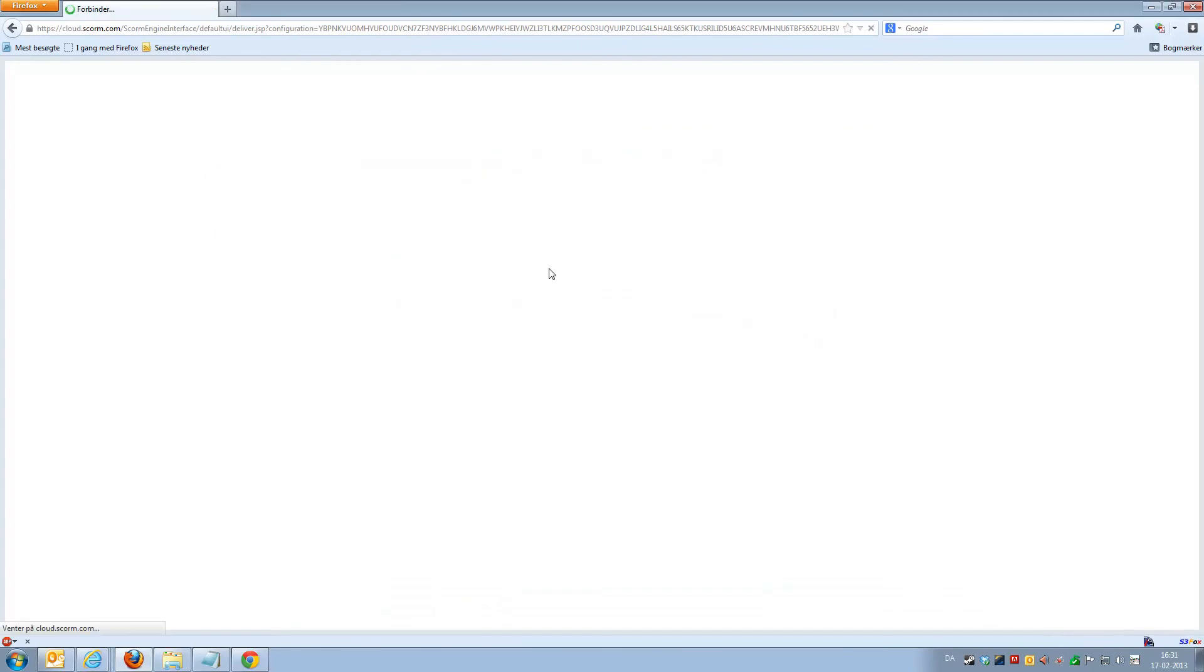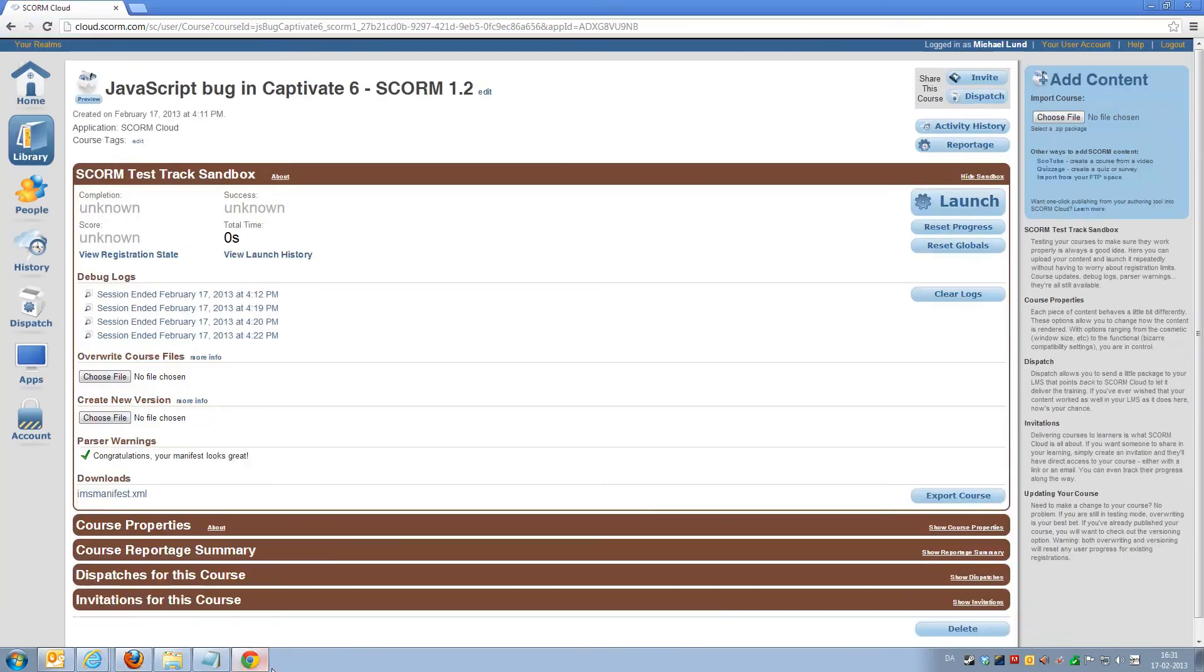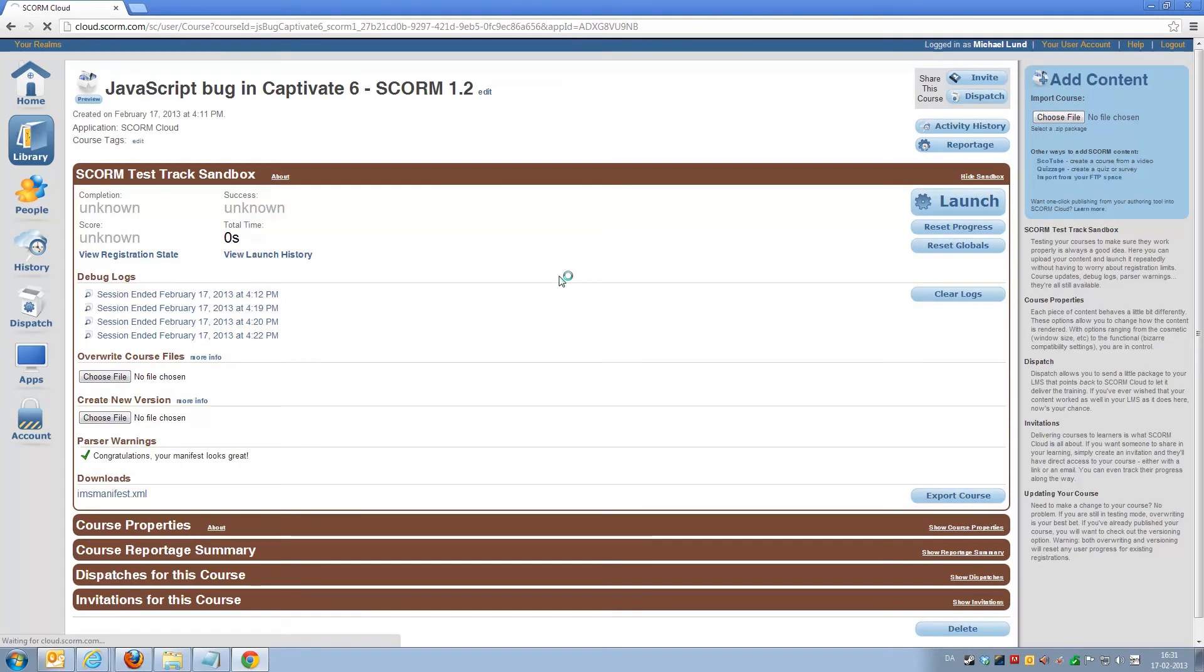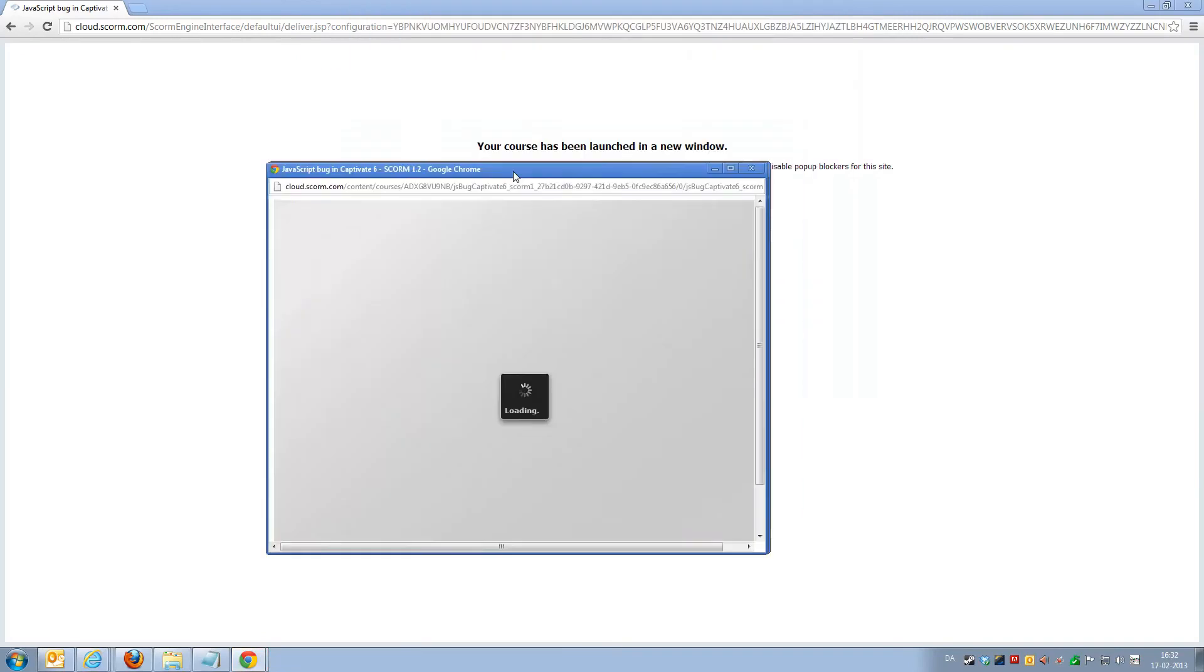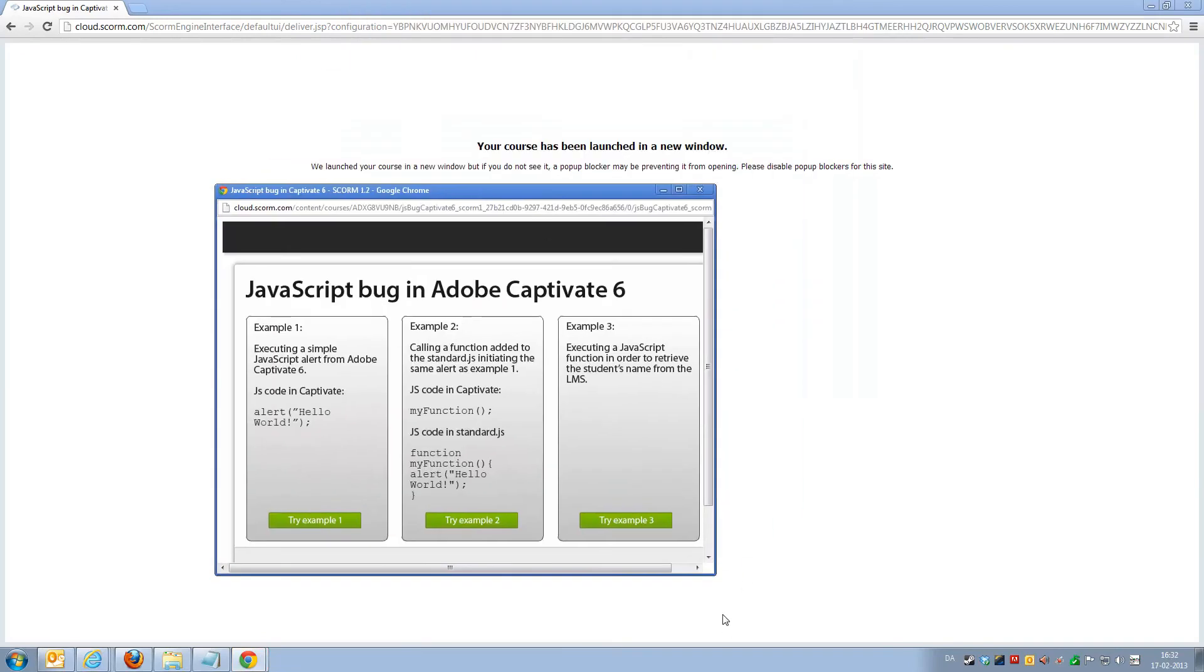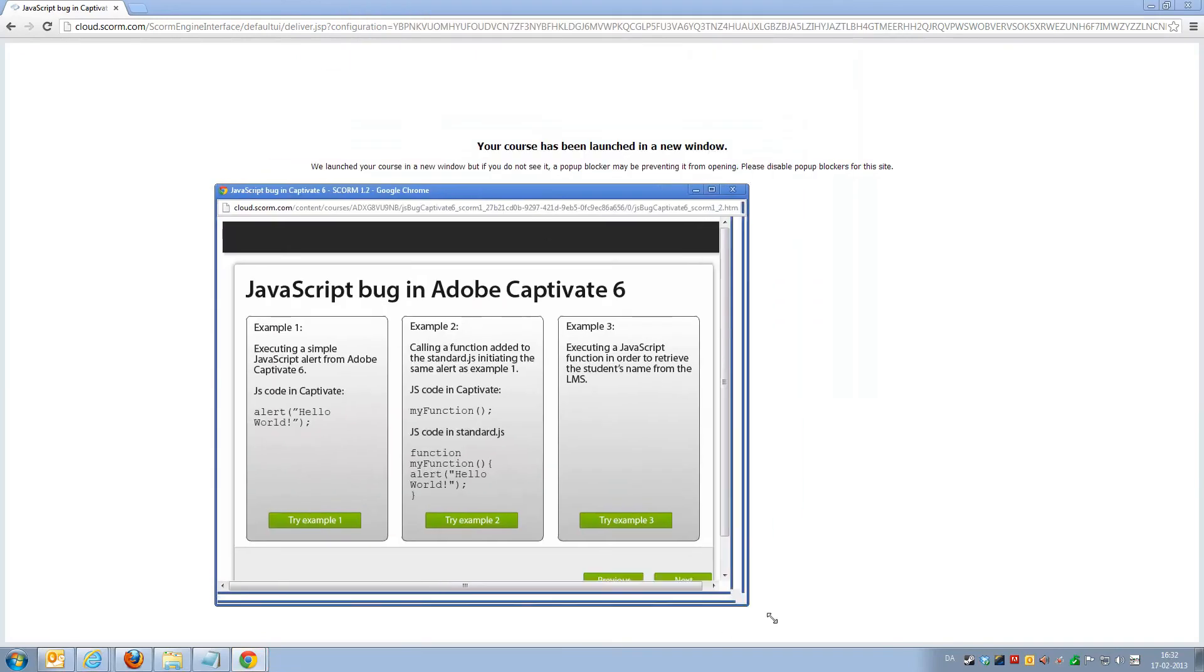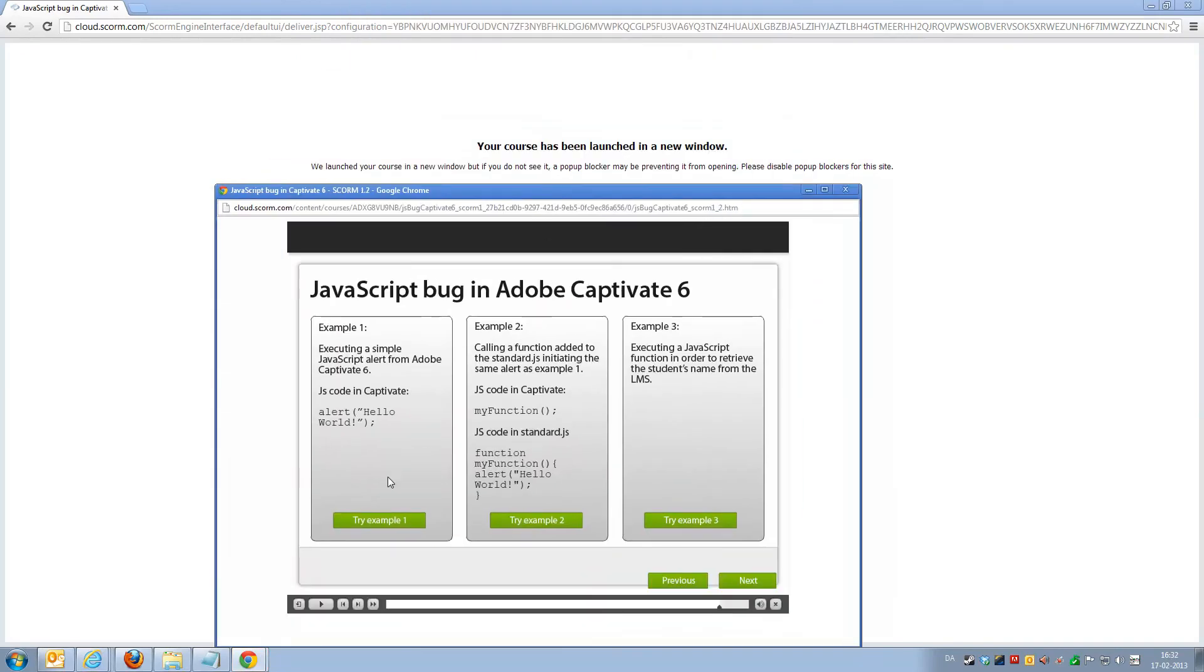We can exit that, and let's just for the fun of it, switch to Chrome. We'll just re-launch the course directly. Again, we get the pop-up window. We've taken right to our bookmark location.